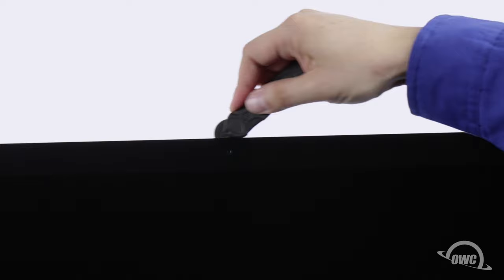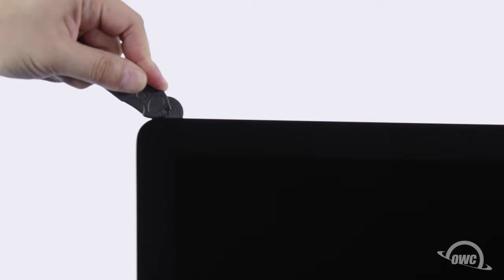When near the camera, you may feel some bumps as the tape is thin here. Continue around the iMac until you reach the other side.